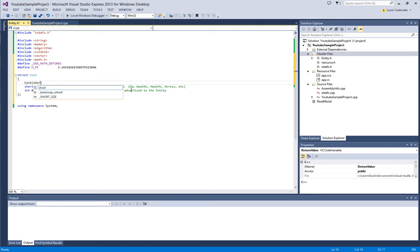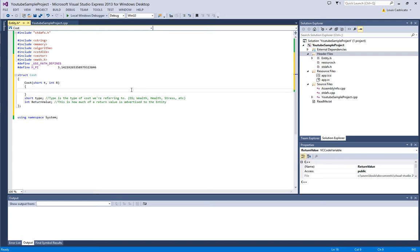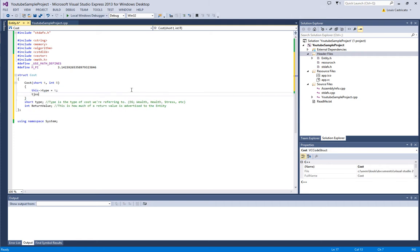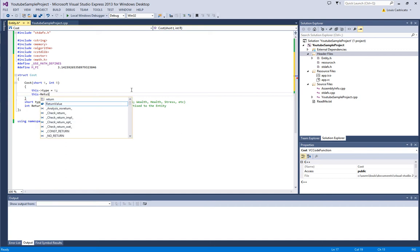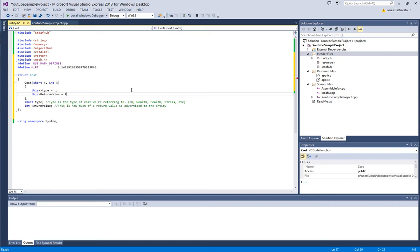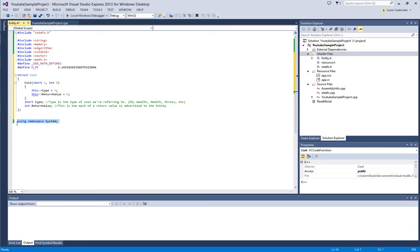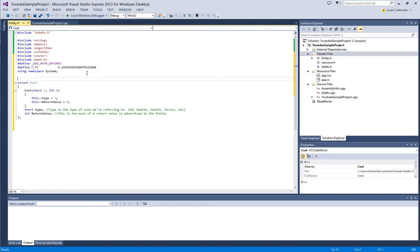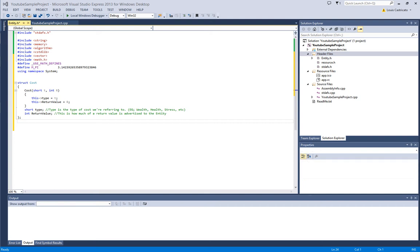So we're just going to make a constructor, short t, int r, we're going to say this type equals t, this return equals r. It's a little hard to understand, I imagine, from an abstract point, unless you just dive into the code, which is why we're doing this.